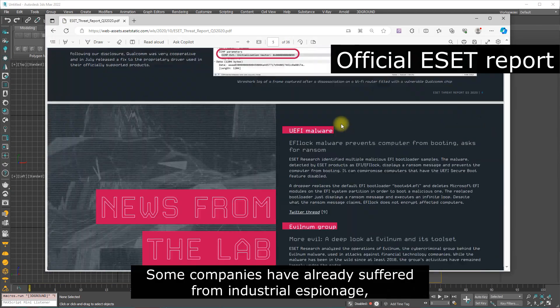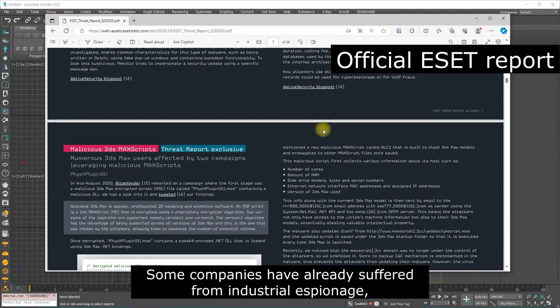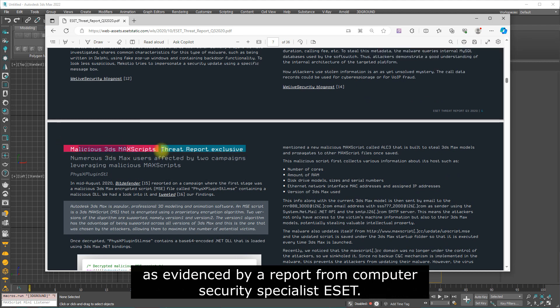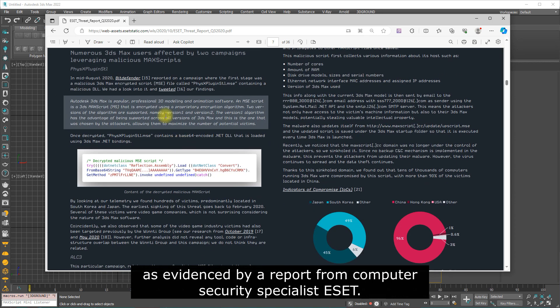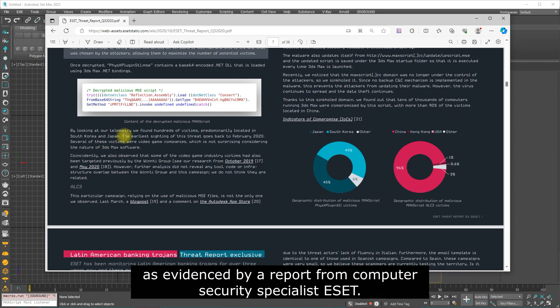Some companies have already suffered from industrial espionage, as evidenced by a report from computer security specialist ESET.